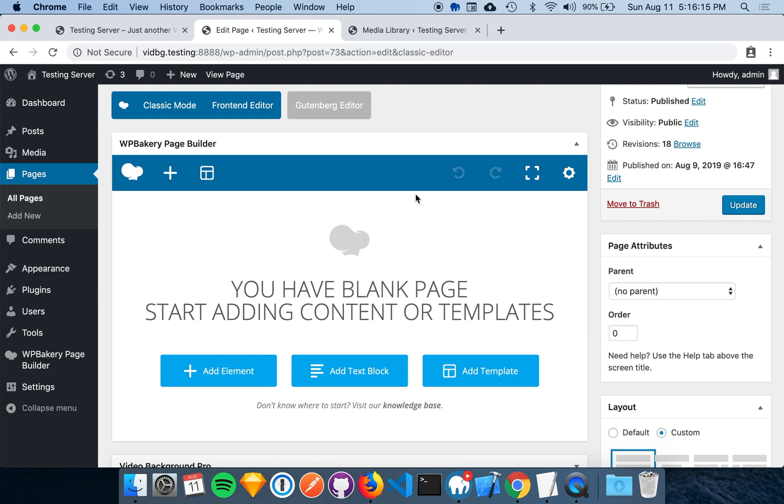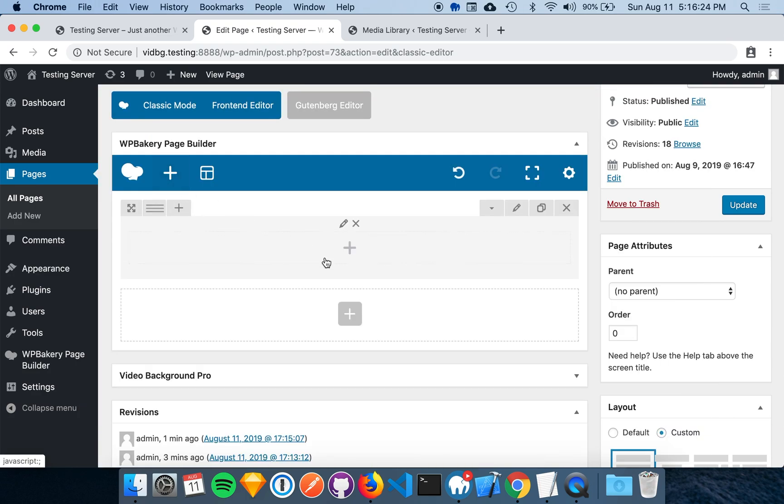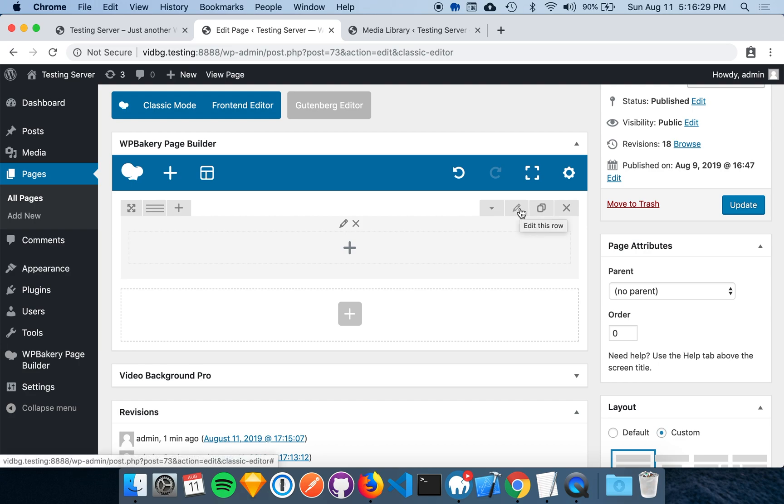The WPBakery integration through Video Background Pro allows us to add a video background to any row element. To get started, let's add a row element to the page. From here, we'll want to click the pencil icon in the right corner to get to the row settings.